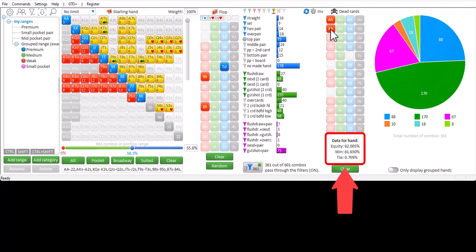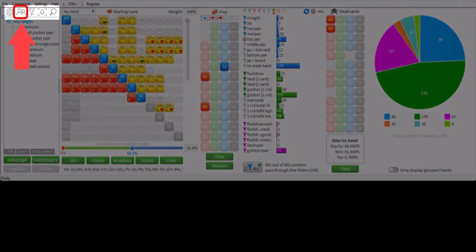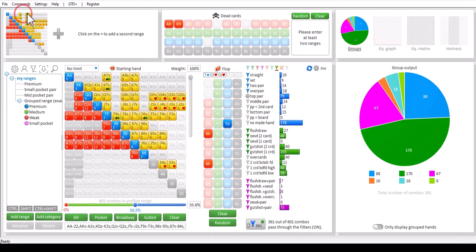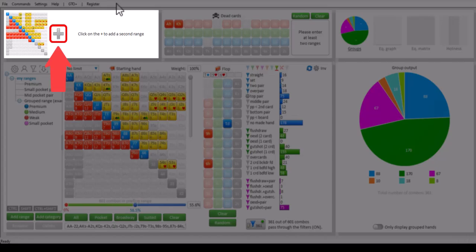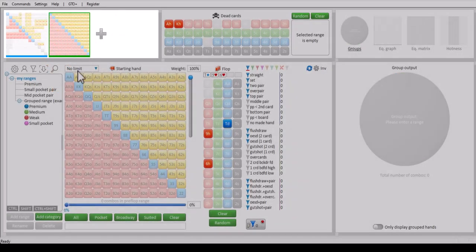However, Flopsilla can also perform range versus range equity calculations for up to 12 players. For this you will need to switch to multiplayer mode, and you can do so by pressing this button. The window will now change, and you can use the plus button to add up to 12 ranges. For this example I will add one additional range.